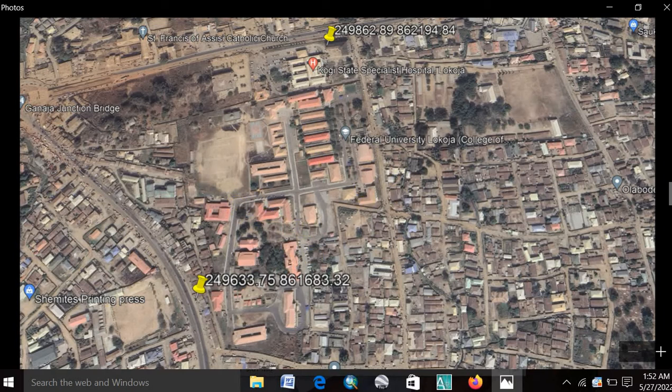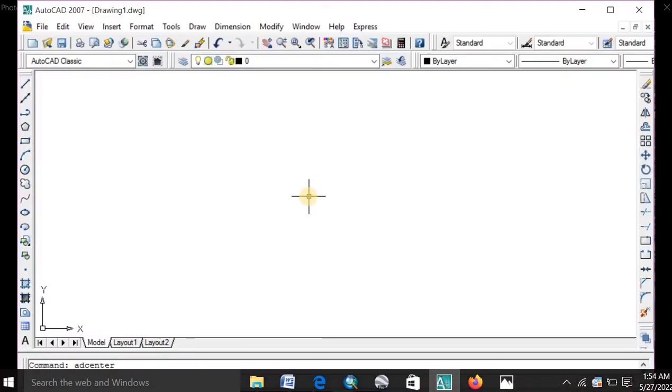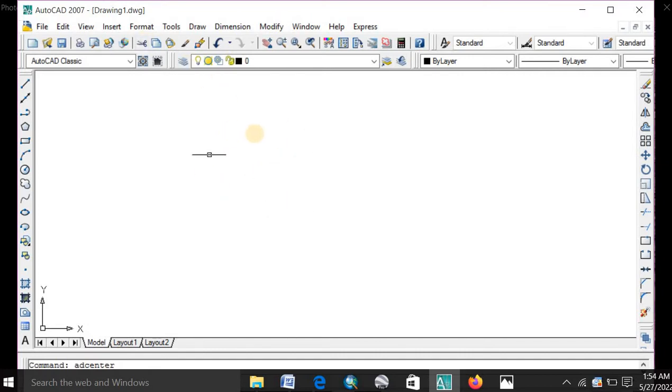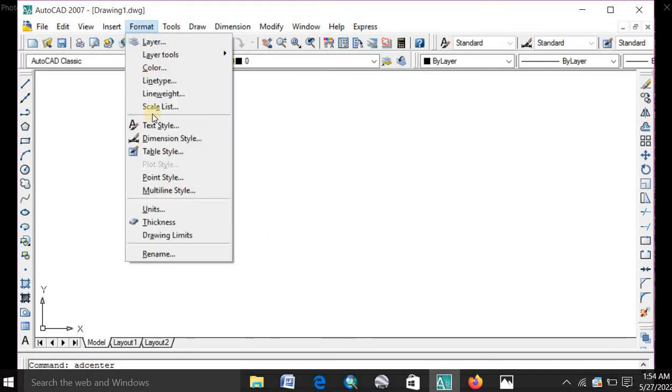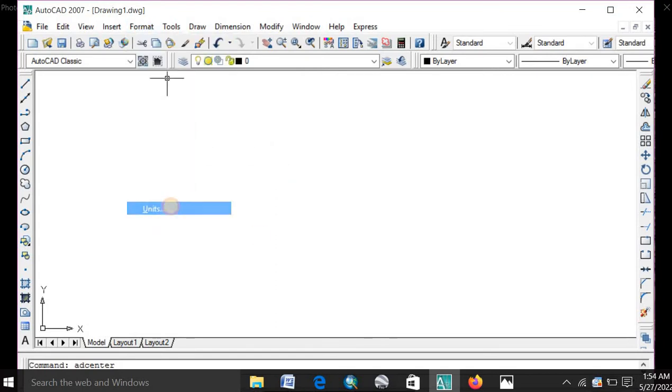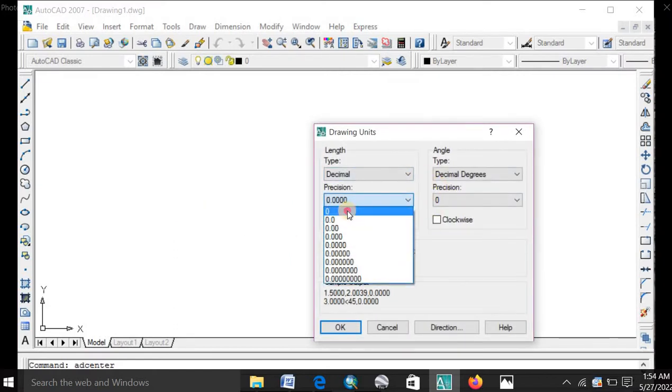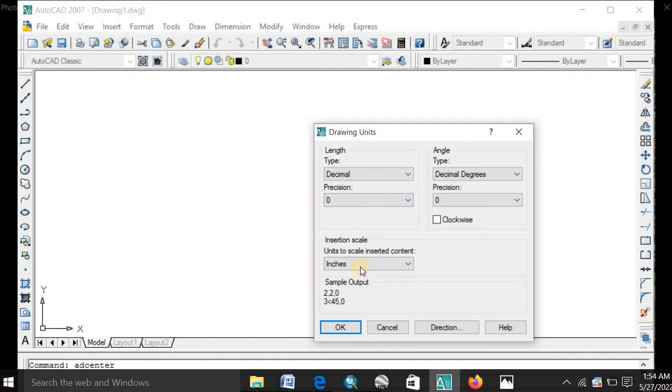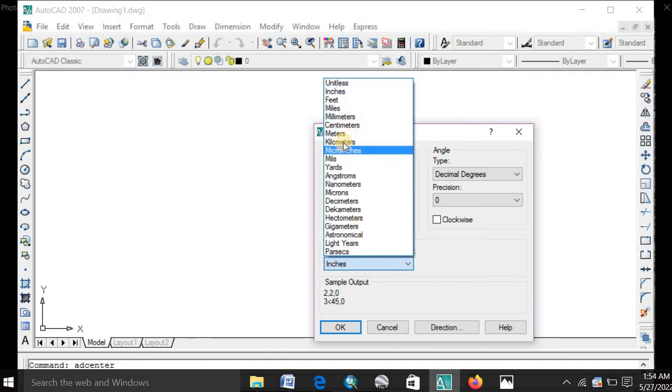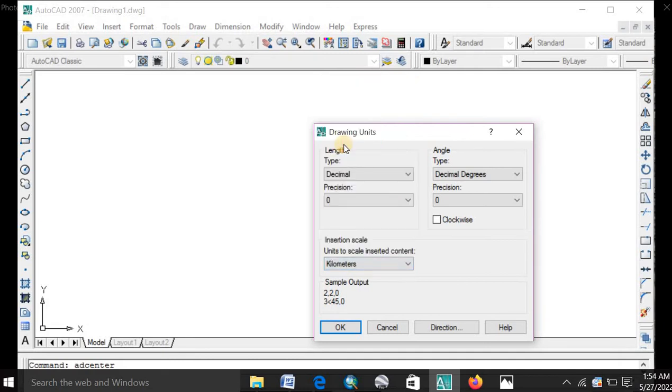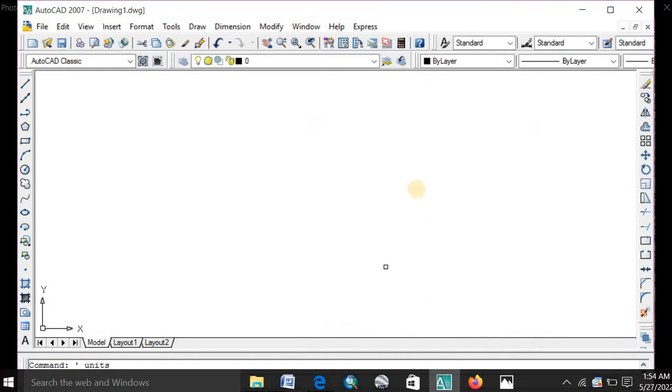And the next thing is to launch your AutoCAD software. Yeah, the AutoCAD software has launched. Okay. Before you continue with your georeferencing, you have to do some basic settings. You go to your format. Unit. If you're not getting this way, you can change this to zero. Then go to your insertion scale and change it to kilometers. After you're done, click OK.